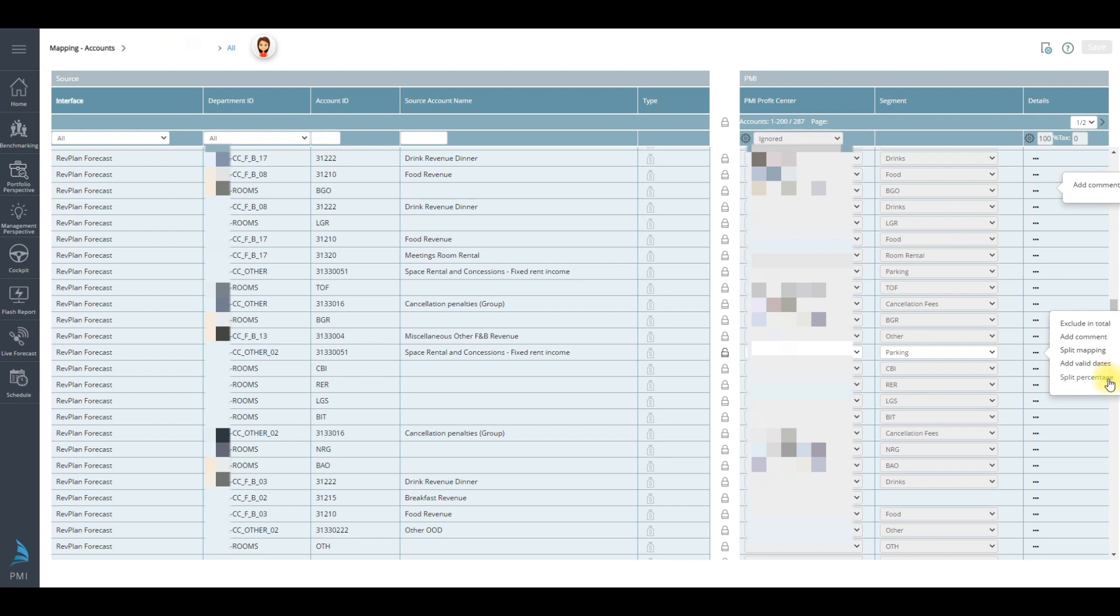Split percentage. This is used to determine what percentage each individual mapping should get.